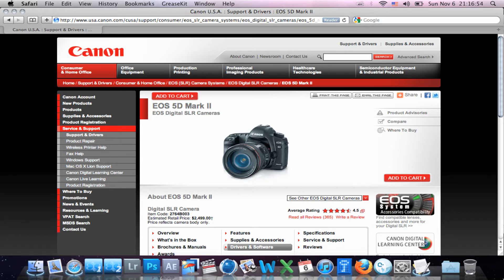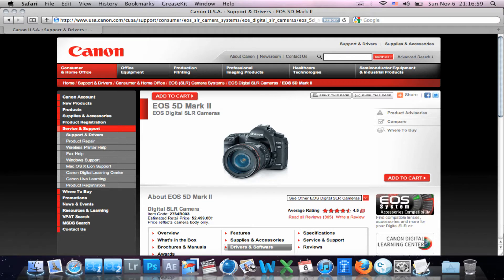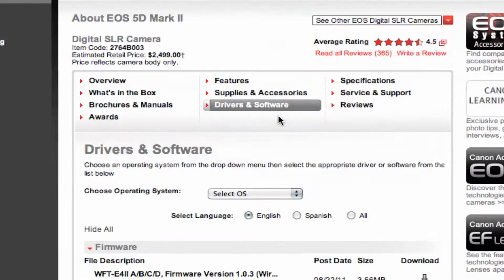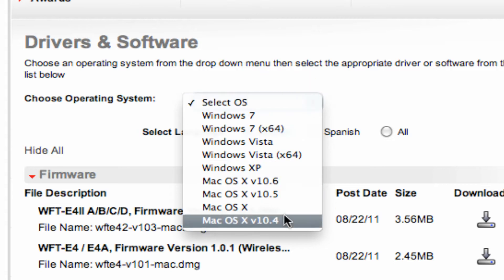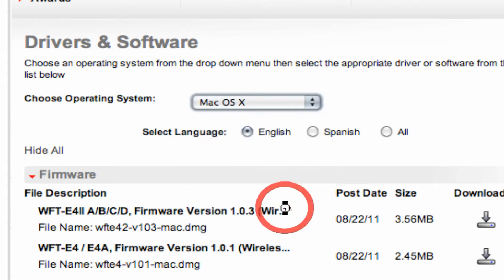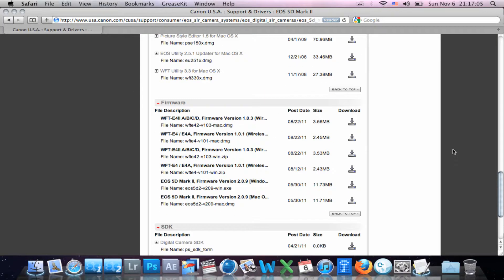Start by heading over to the Canon website, choose any camera, it doesn't really matter. Go to Drivers and Software, and then we're going to select the OS, and we're going to choose Mac OS X.